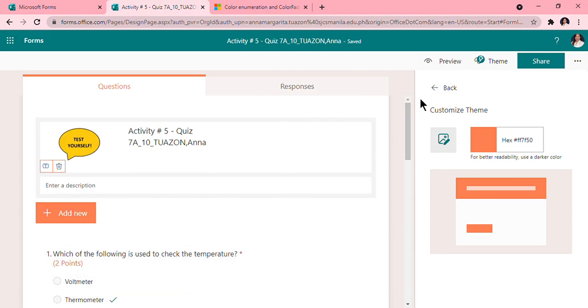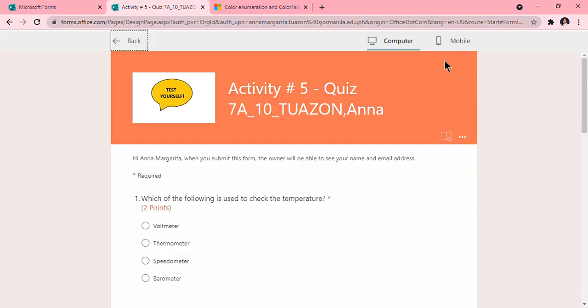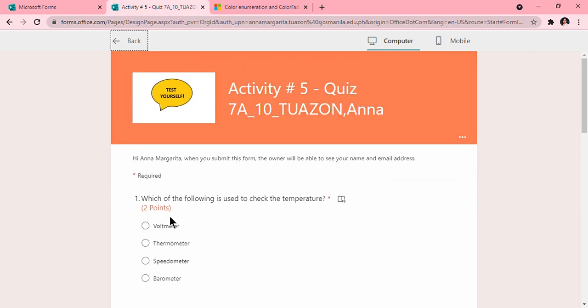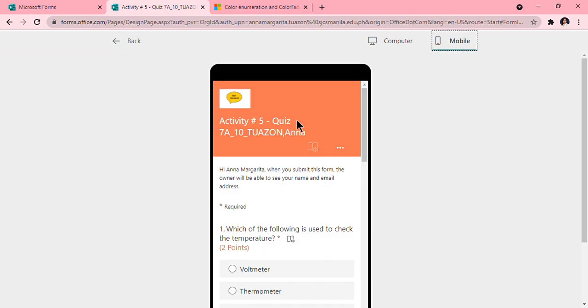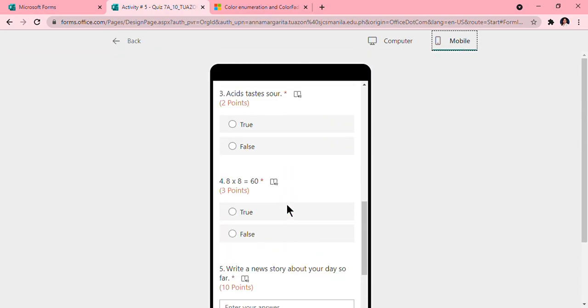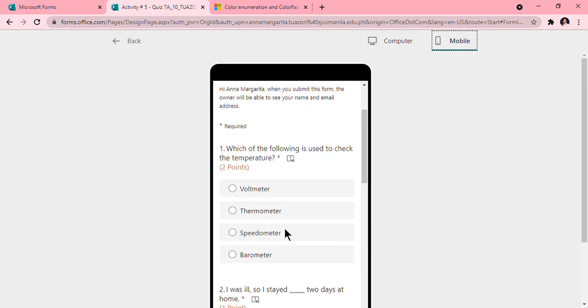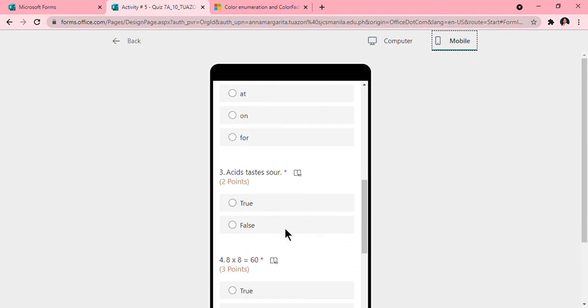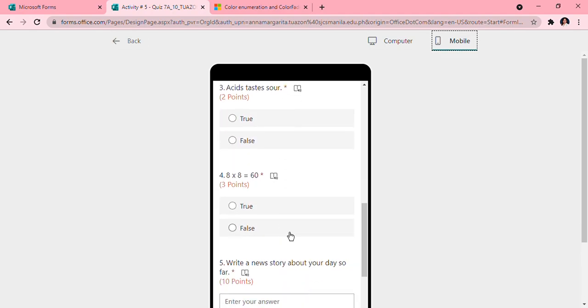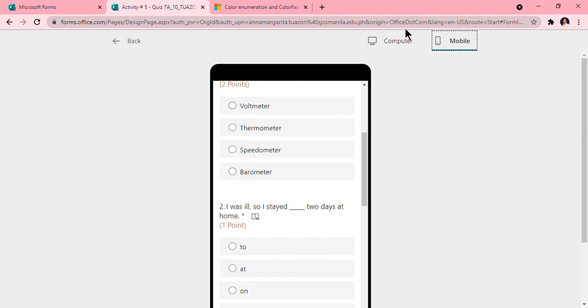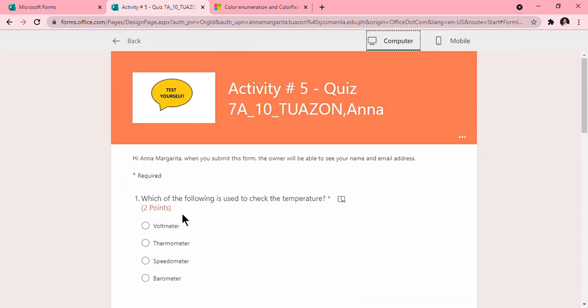Control C, then you can do preview so that you will know what it will look like to your friends or to the people that you will give your quiz with. So for example, yeah, if they're on mobile, you will be able to see this. But if they are on their computers, they can also do this. You can try answering your own.